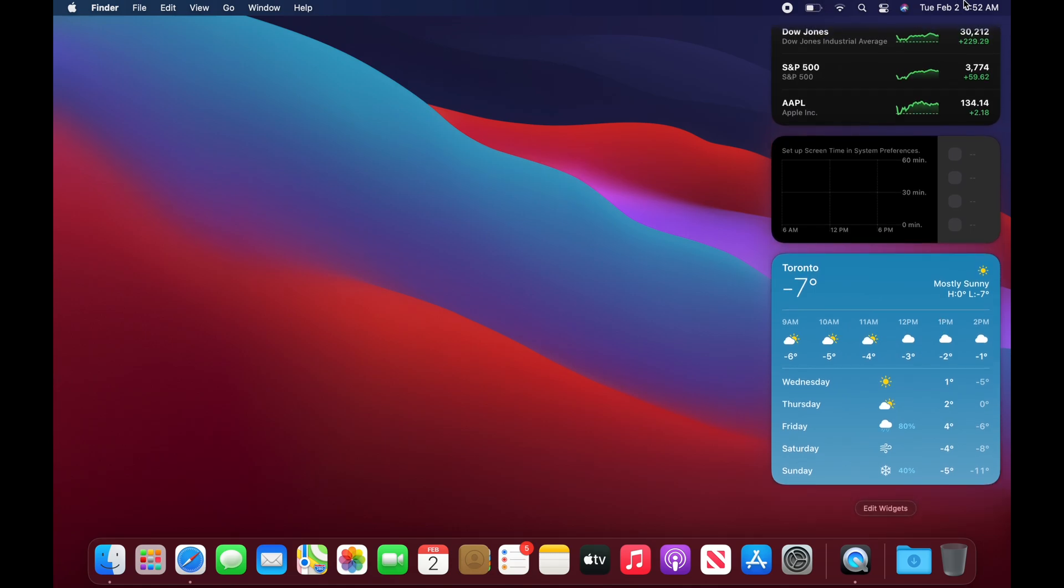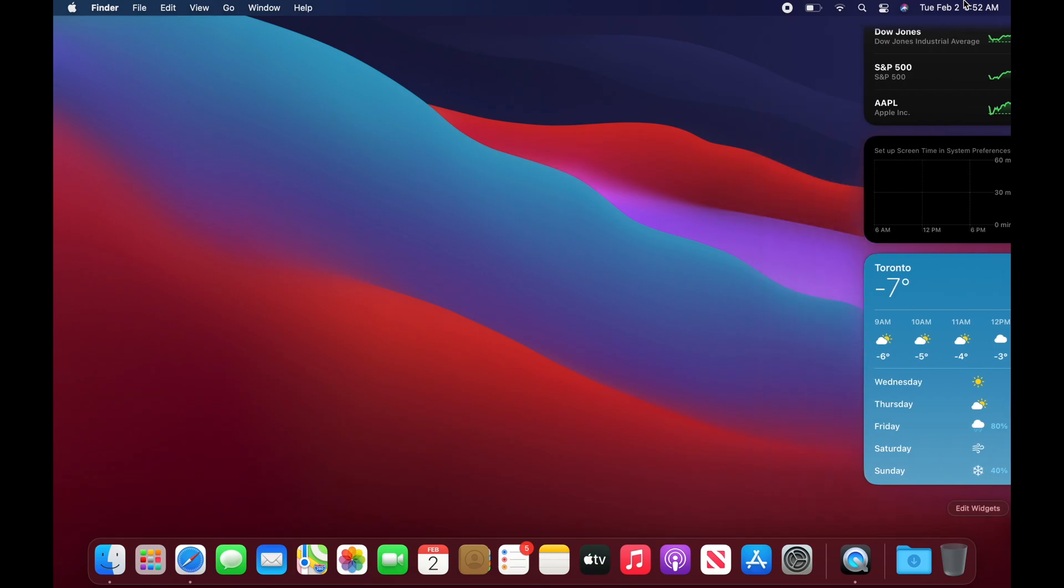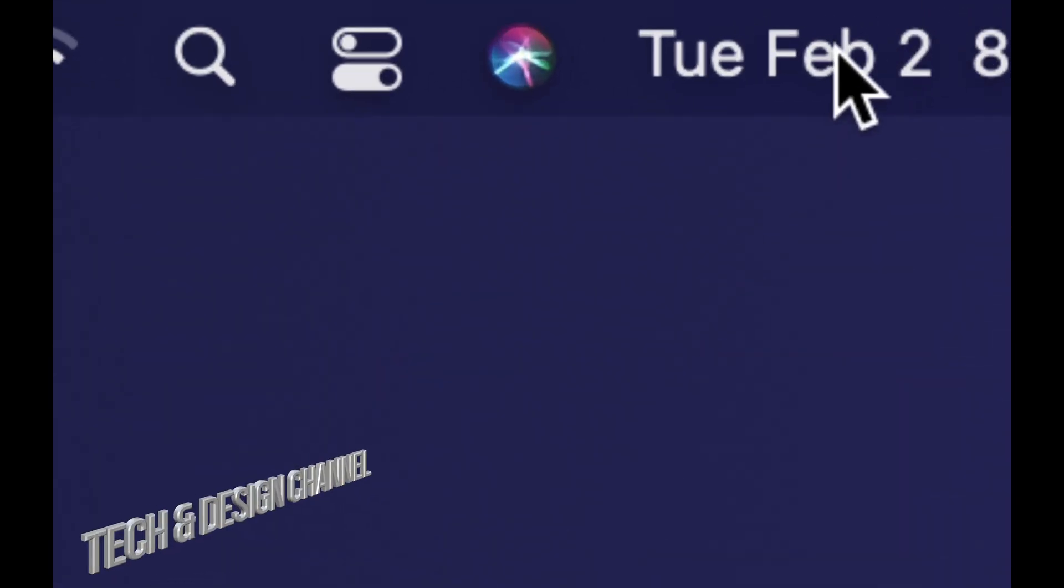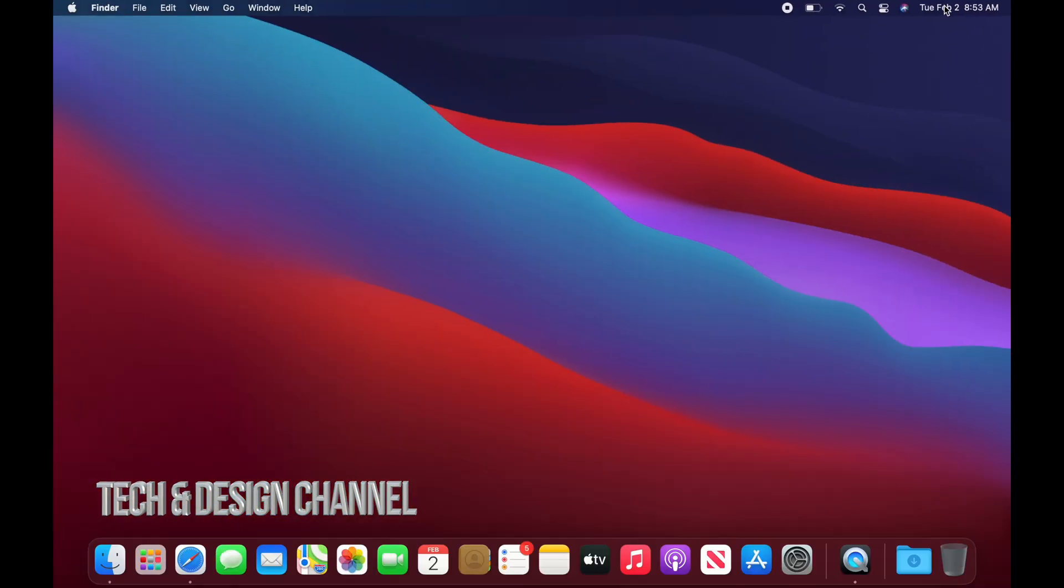From there, we're just going to click up here to get rid of them. So it's in the top right-hand corner on your date just to get rid of them.